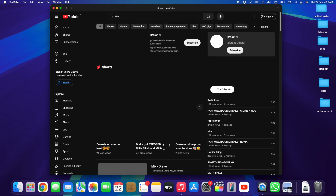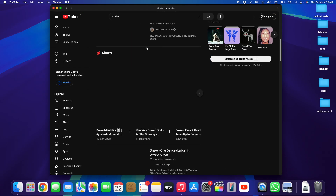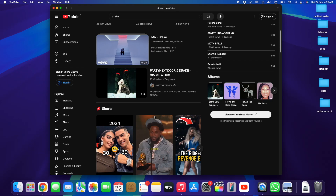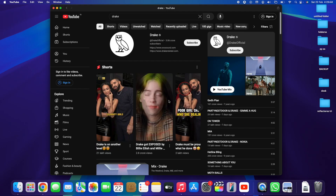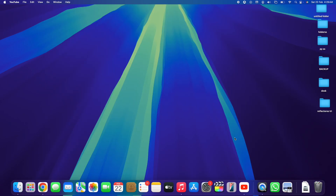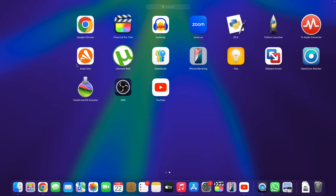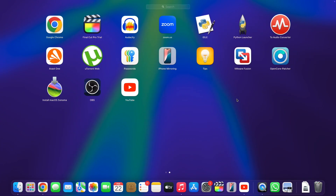For example, if I want to search for Drake songs, let me tap here — 'Drake' — and we've got here all songs and videos by Drake himself. The coolest part about this is that you're installing the app and it will also show here in the Launchpad.